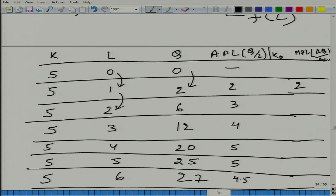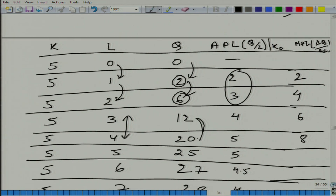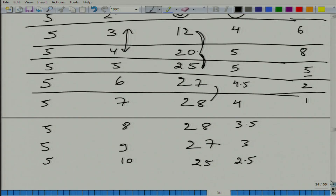Similarly, from labor 1 to 2, labor went up by 1 unit. Earlier output was 2, but by adding one more unit of labor we are able to increase output to 6 units. So MPL here is 4, and so on. Output 12 to 20 gives MPL of 8; 20 to 25 gives 5; then 2, then 1, then 0, then -1, then -2.